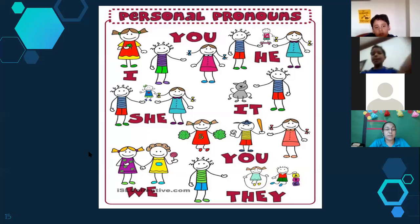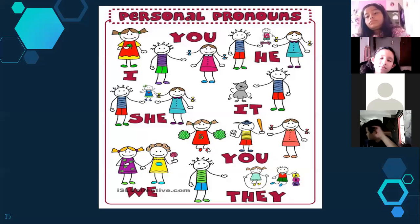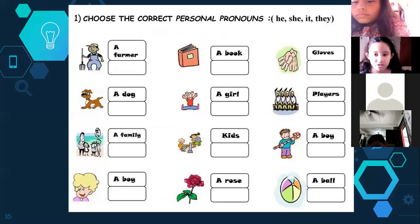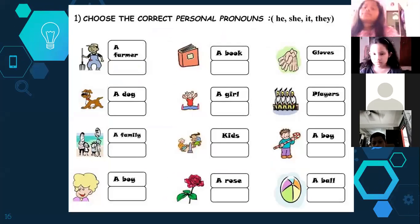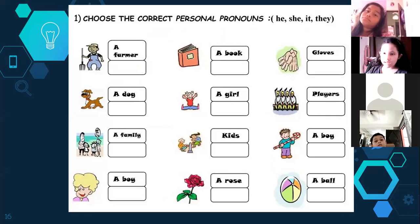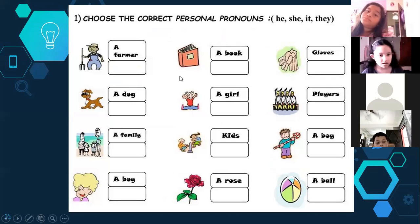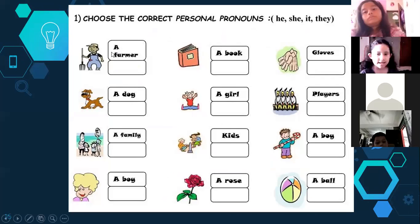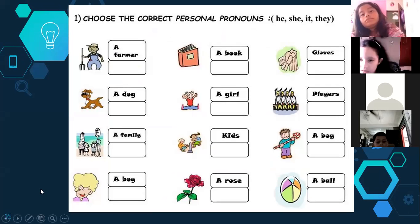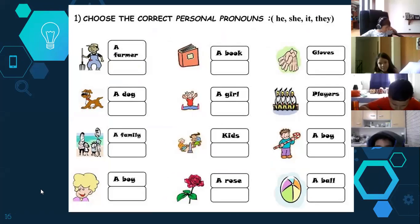Let's repeat the personal pronouns: I, you, she, he, it, we, you, and they. These are the personal pronouns. Good job. Now we practice — which is the correct personal pronoun: he, she, it, or they? Look at the picture and give me the correct personal pronoun. For example: a farmer — what is the correct personal pronoun?